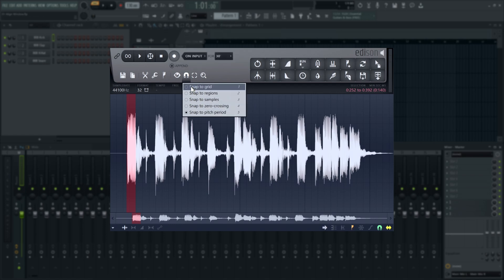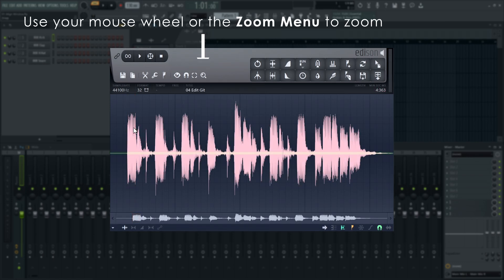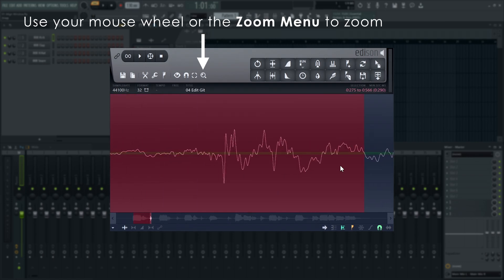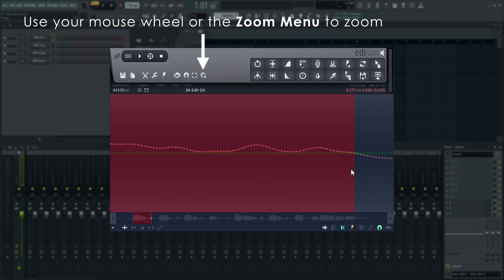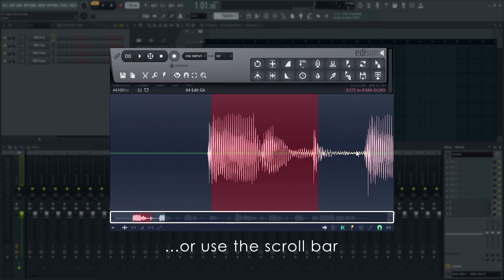When the snapping is set to zero crossing, sometimes there are two snapping options for one zero crossing, when the waveform crosses through zero between two samples. You will be changing this setting a lot, so it's best to keep this in mind.